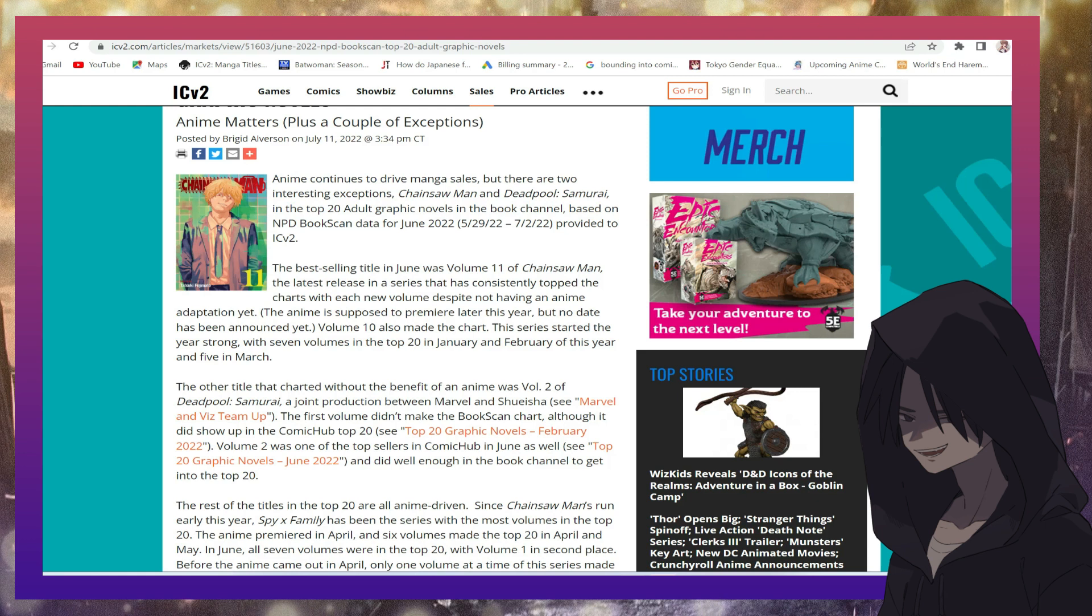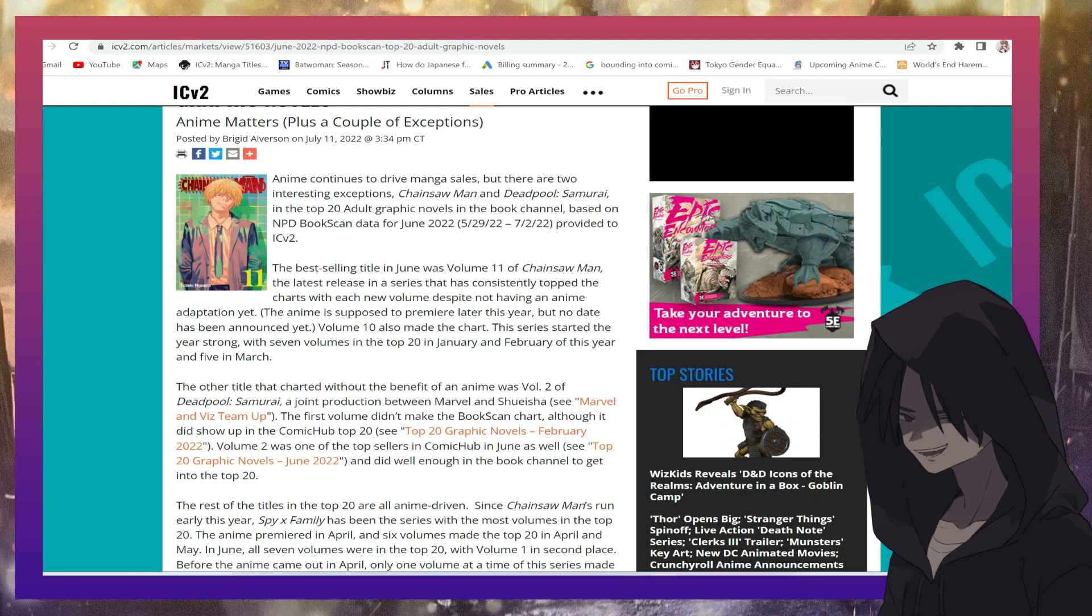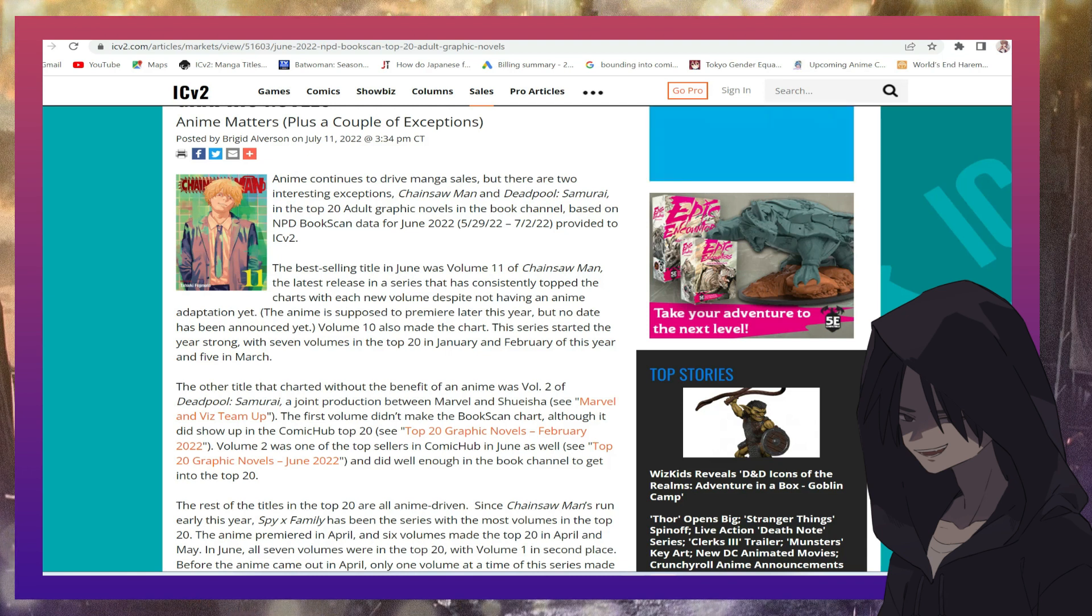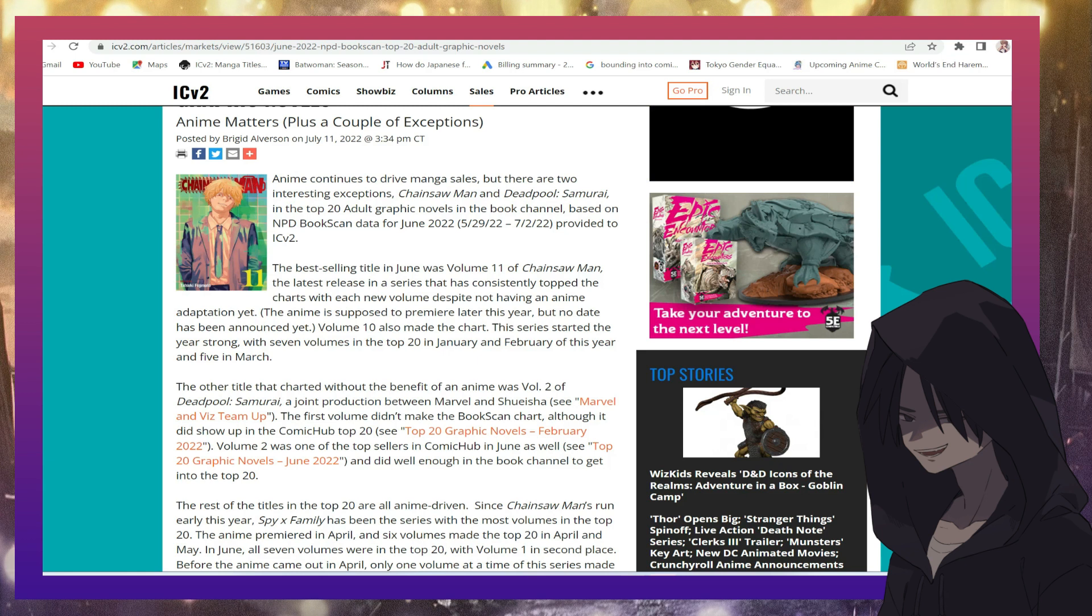Anime continue to drive manga sales, but there are two interesting exceptions. Chainsaw Man, which is getting an anime real soon, by the way, and Deadpool Samurai. What is Deadpool Samurai?